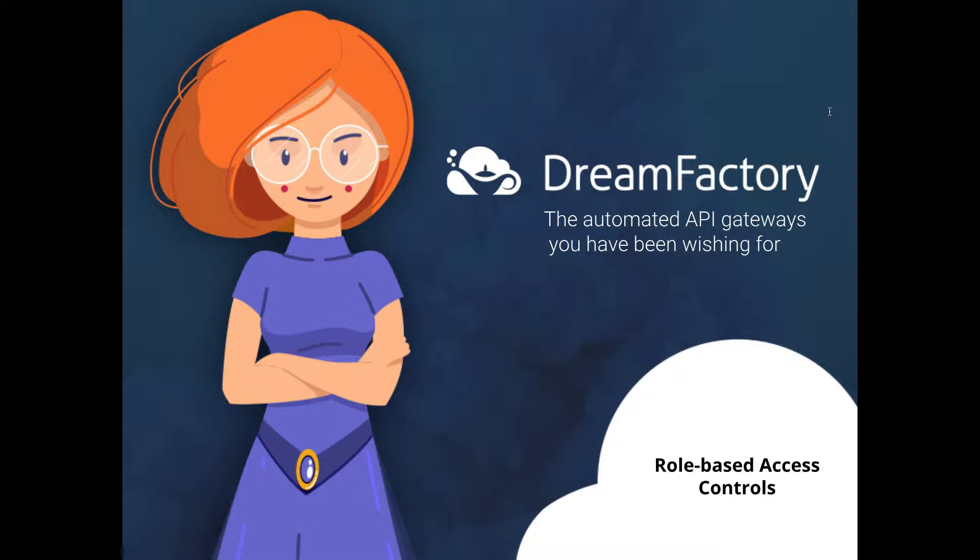Fortunately, DreamFactory offers a multi-layered security model capable of protecting your APIs using a variety of industry standard methodologies. In this video, I'll introduce you to the most fundamental and commonly used safeguard, namely role-based access control.